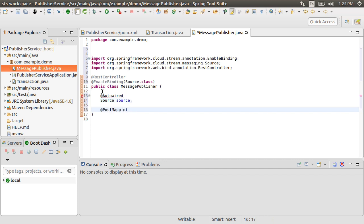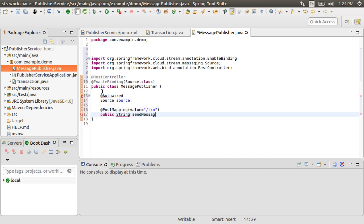Now let's autowire the source. Create a PostMapping with /transaction, tie this to the method which returns the String, call it sendMessage, which takes in the request body which is of type String. Let's call it Payload.